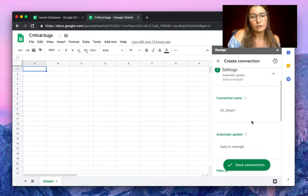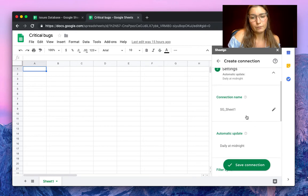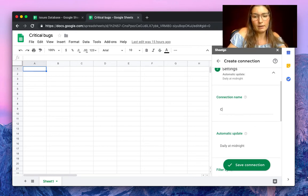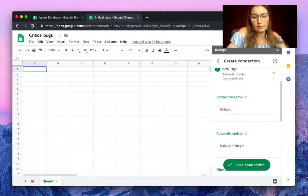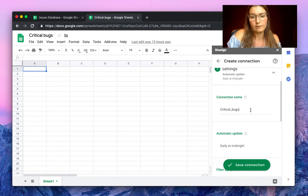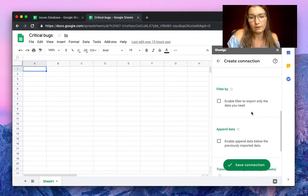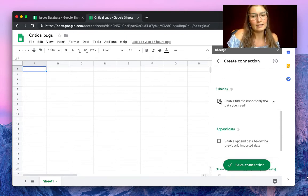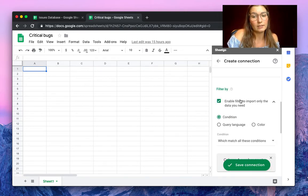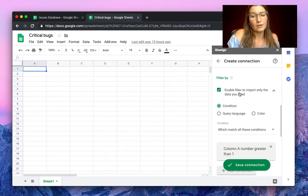We now want to filter. We can give the connection a name to only have the critical bugs. There we go. And here in the filter by section, we enable this button and we will filter by condition which match all of these conditions.